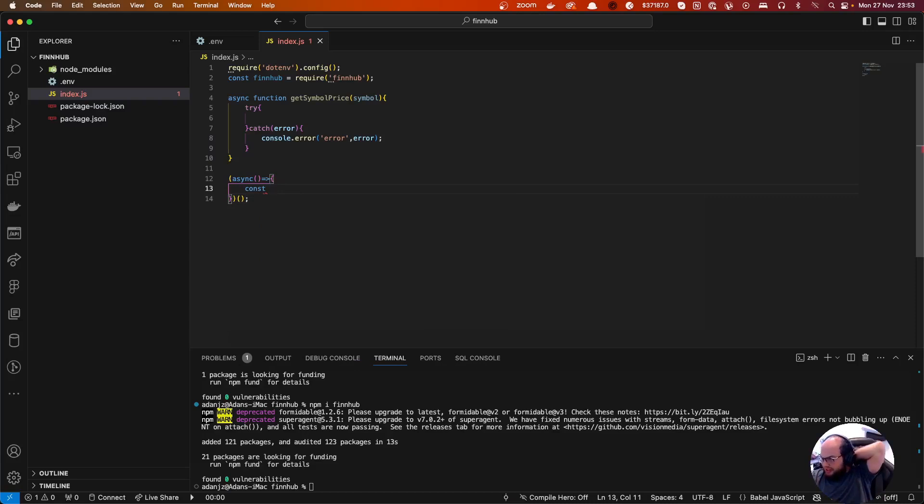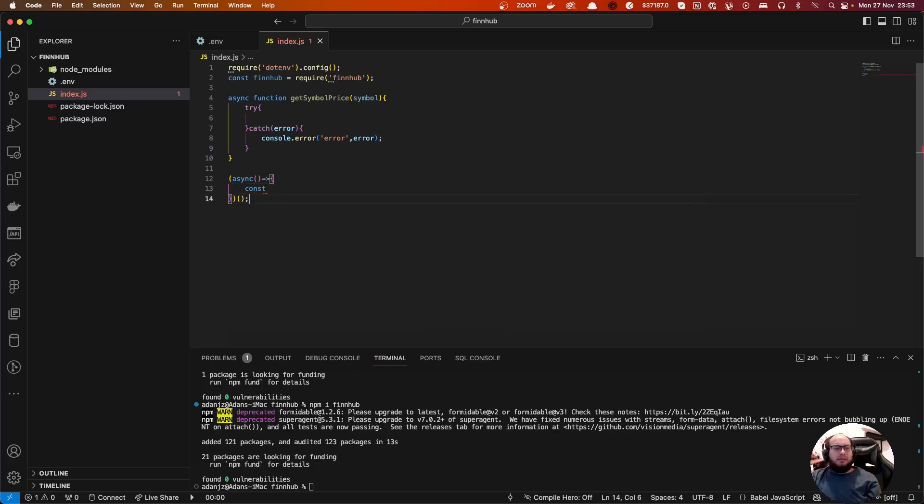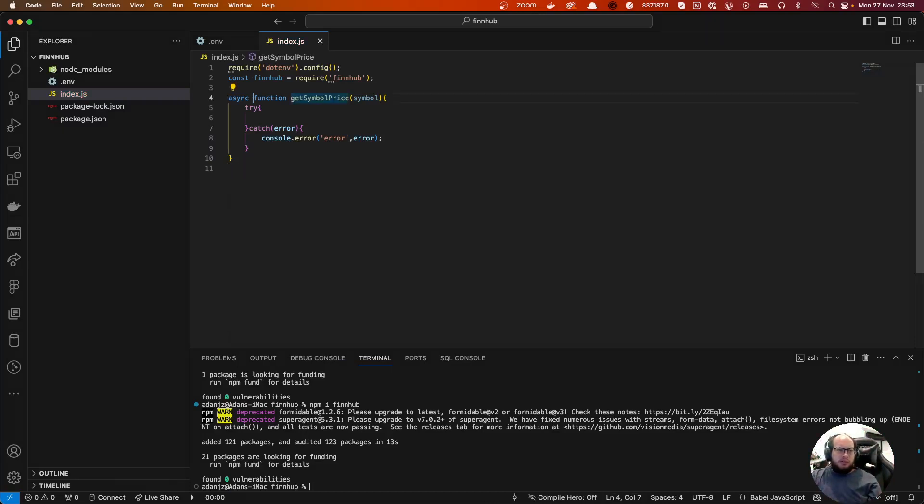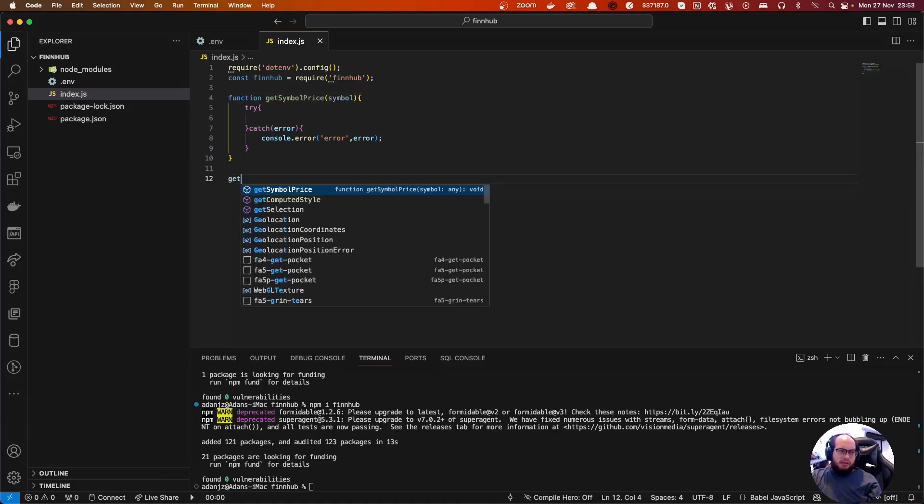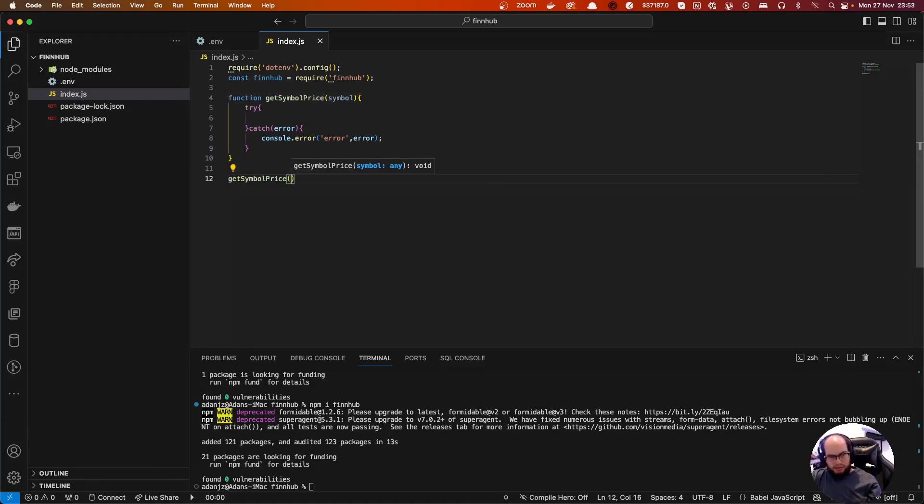Actually this is gonna be, it has a callback so it's gonna be just async await solution. So get symbol price and we're gonna send Apple.